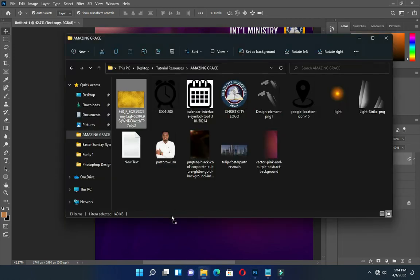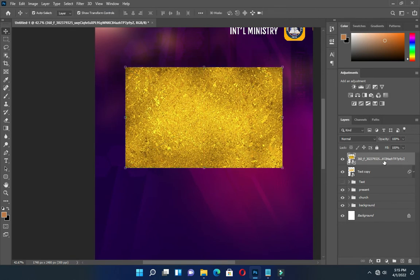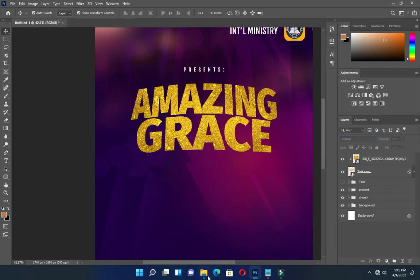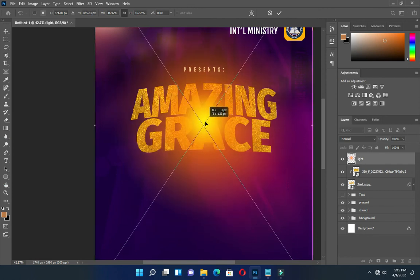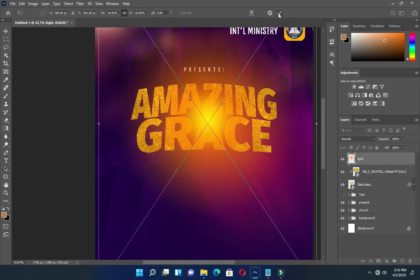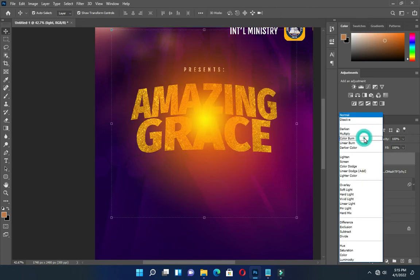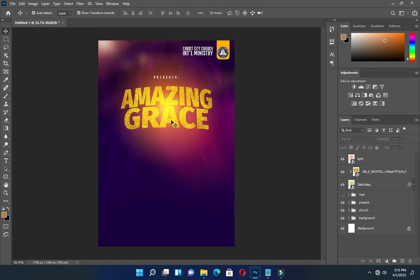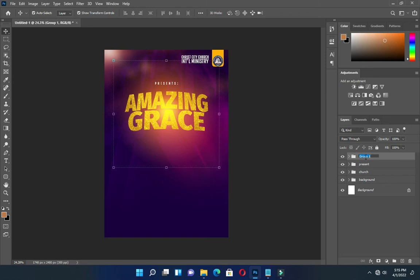Go to your background and bring in this image. Then apply a clipping mask. Then bring this light effect and position it the way you want. Go to your blending mode and select Screen — so this is what we have. Group the text layers together and rename it 'Amazing'.